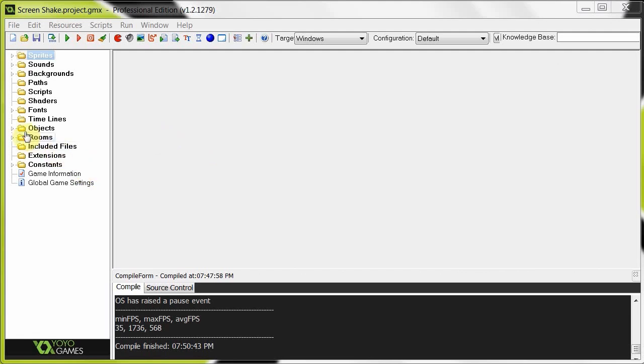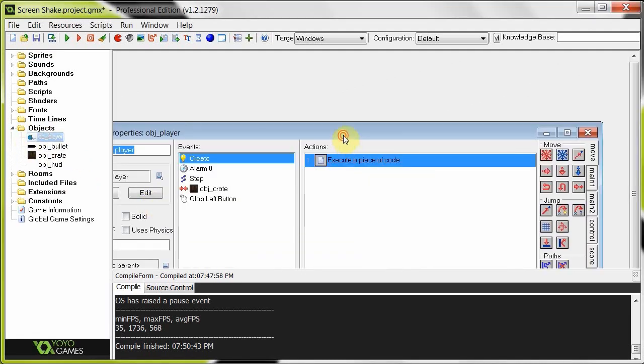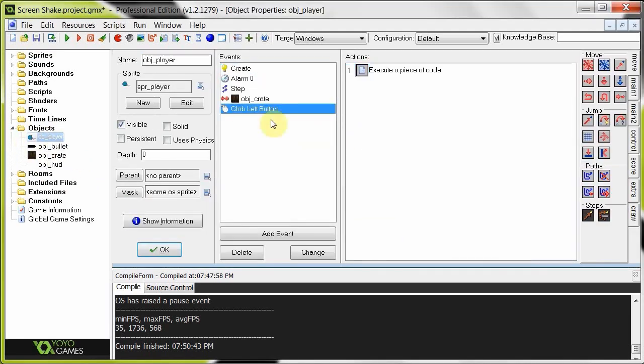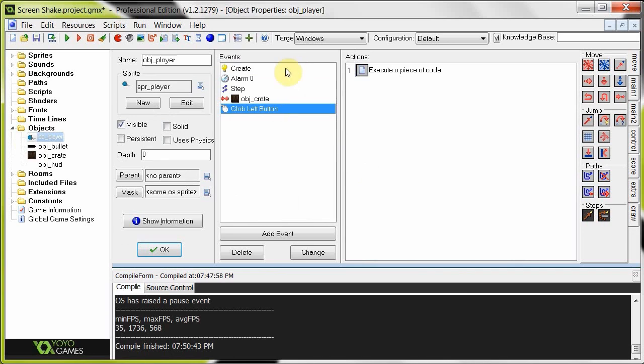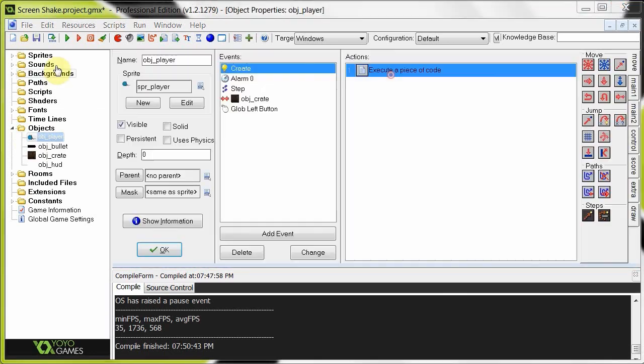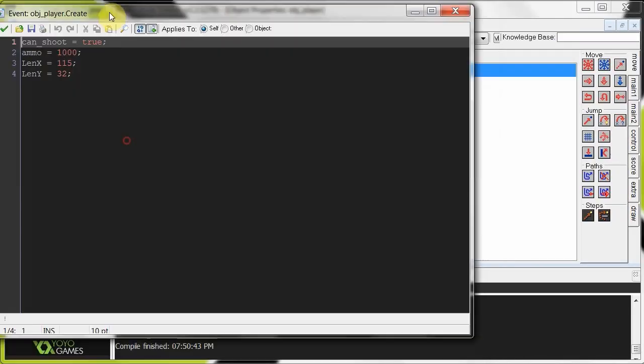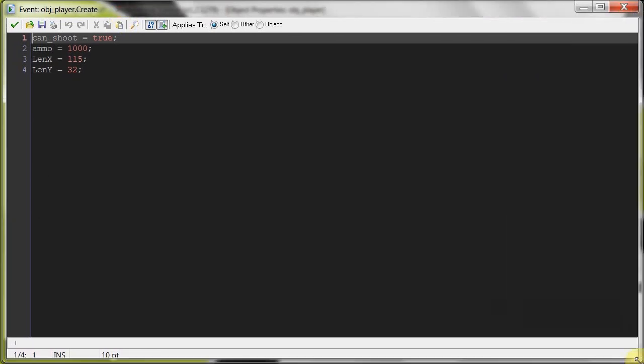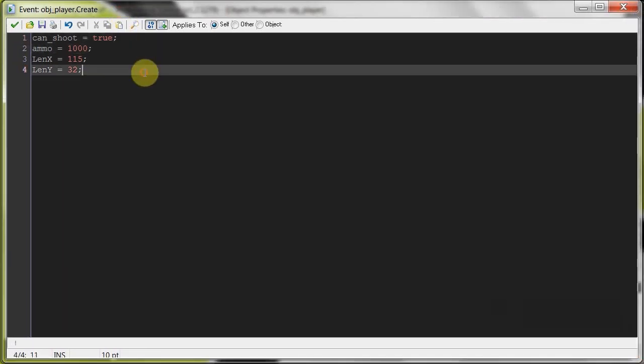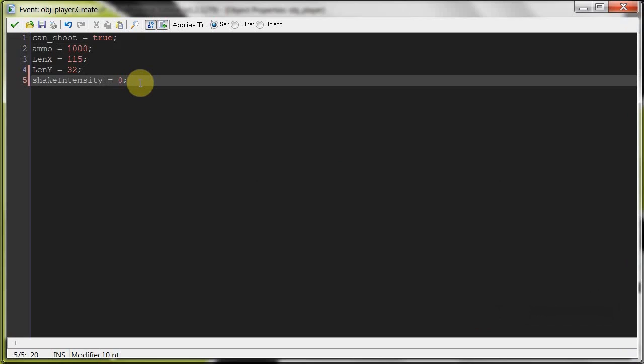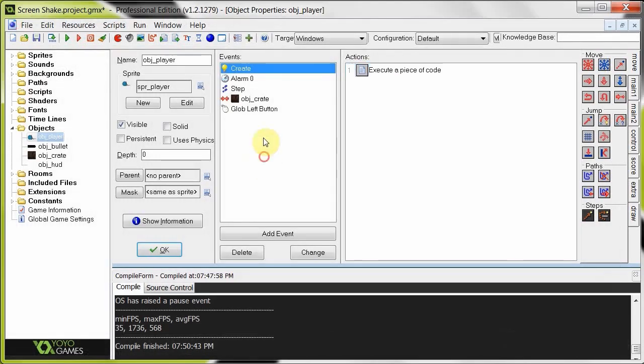To start off we're going to go to object player and the create event. Basically what we're going to do is have a shake intensity that's going to set off an alarm which will gradually reduce the intensity. And then in a step event we can detect if shake intensity is greater than zero, then we're going to randomly jumble the view around. So firstly let's set shake intensity at start. Let's make this a good size. So shake intensity, set it to zero. So when we start we don't want it to shake. I'm going to copy this because we'll use it later on.